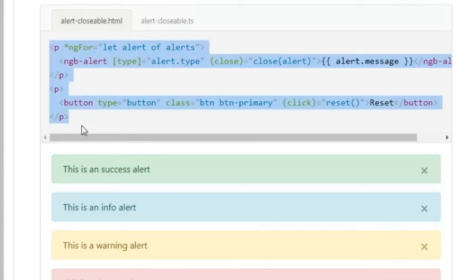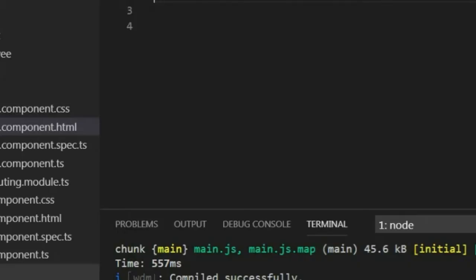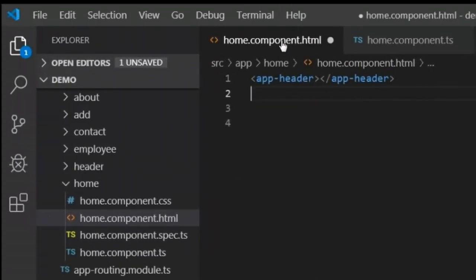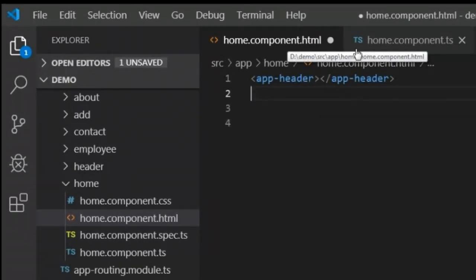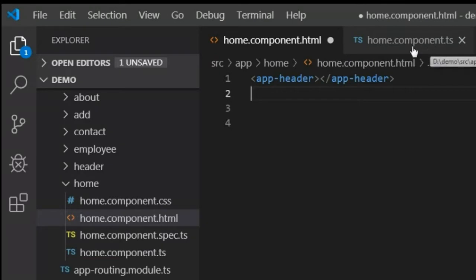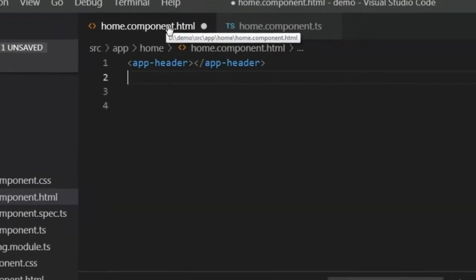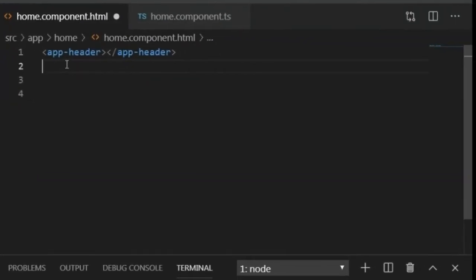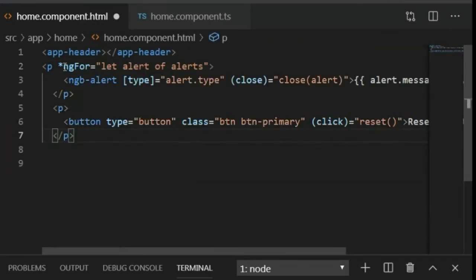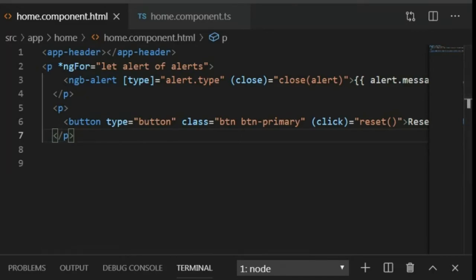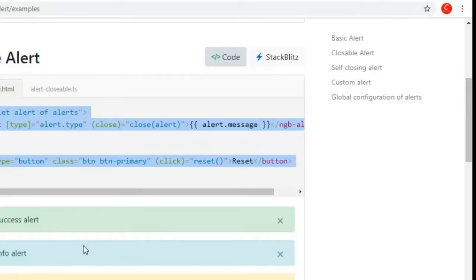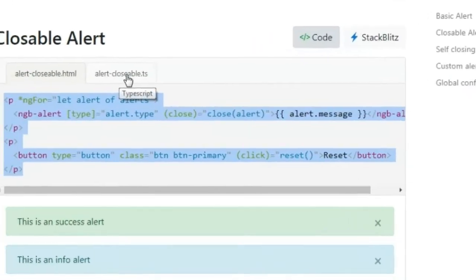I will copy this code. Then I will go to my Visual Studio Code where I have already opened the home component HTML and home component TS file. In the HTML file I will paste the code I copied and press Ctrl+S to save. Now I will go back to the browser and look at the TS file.